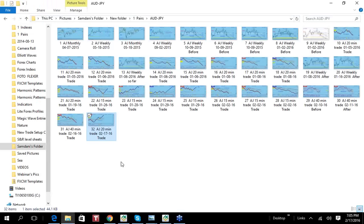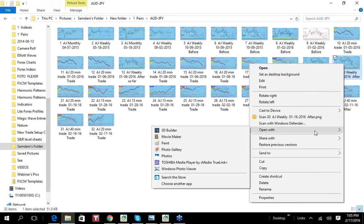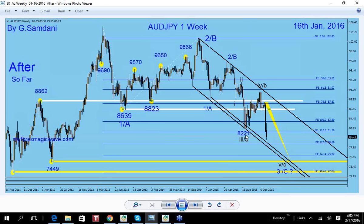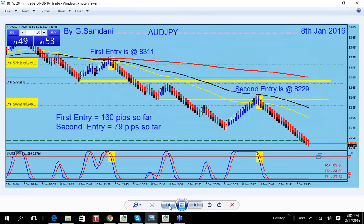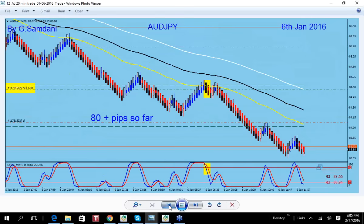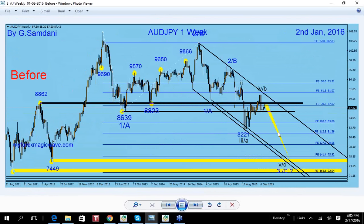Let me quickly show you where that level is on the chart. I have it written here — it's 82.05. This little wick here is 82.05, and this black candle is 82.21, but the low is 82.05. I had anticipated price would come down to that level, and it came down nice and clean — short all the way down.